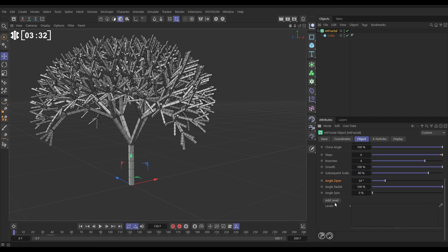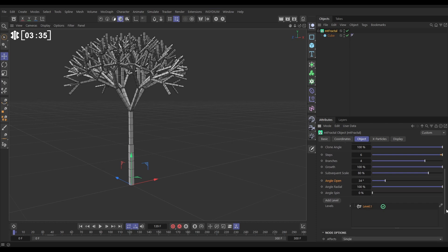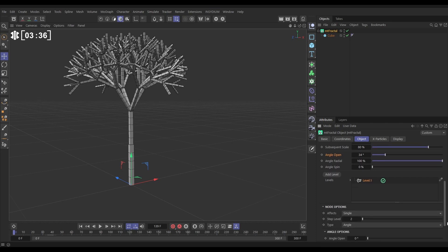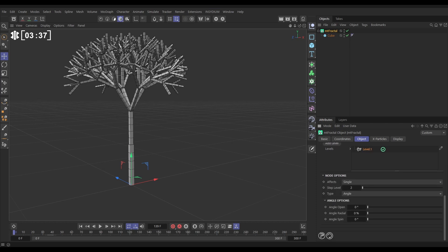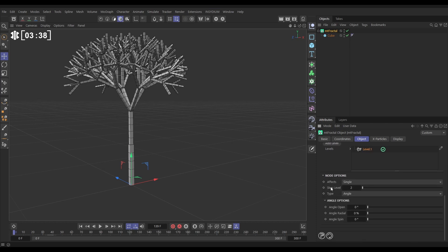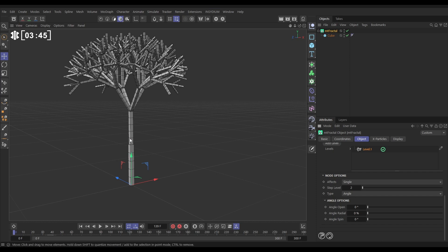So let's say that we only wanted to adjust the angles here not for the rest of them. Well we can do that with levels. So we're going to add a level. This level, let's highlight it to see the settings. We want it to affect step level two, which is here. And you can see it's all gone straight just at this point. And that's because we have angle options now just for this step level. And by default they're set to zero.